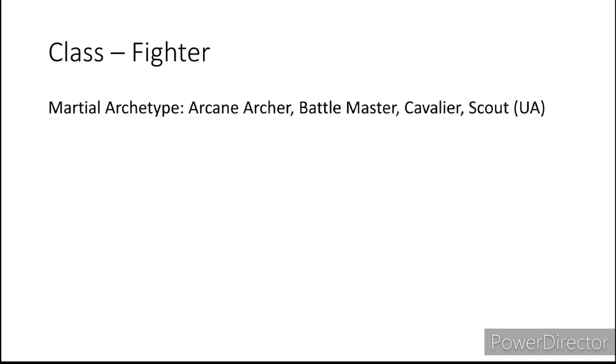Next is Fighter. I would recommend the Arcane Archer because you know elves in Zendikar, Battlemaster, the Cavalier because some merfolk in the Forgotten Realms are known to ride sharks, and then you have the Unearthed Arcana Scout subclass which I don't think I need to explain why a Scout merfolk would make sense.